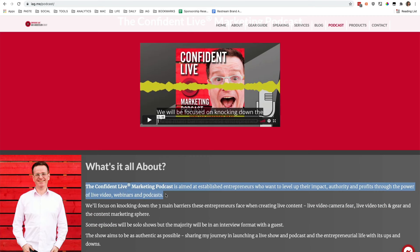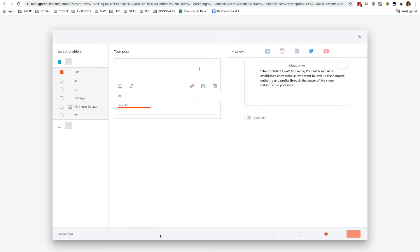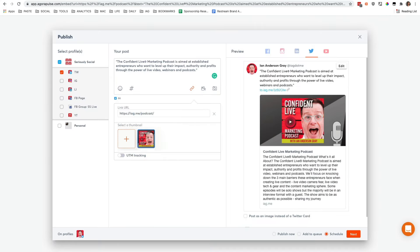If you add the Agorapulse Chrome extension to your browser, you can easily grab snippets, full posts, or articles while browsing to publish, schedule, or queue.